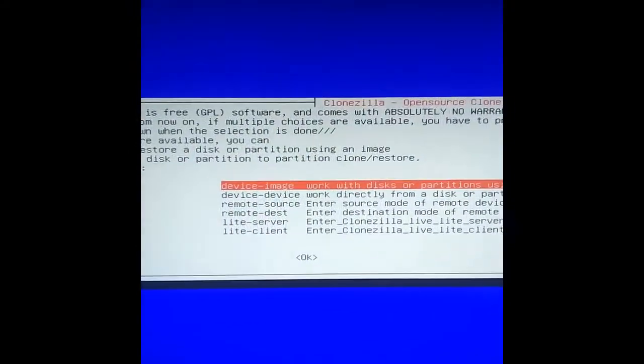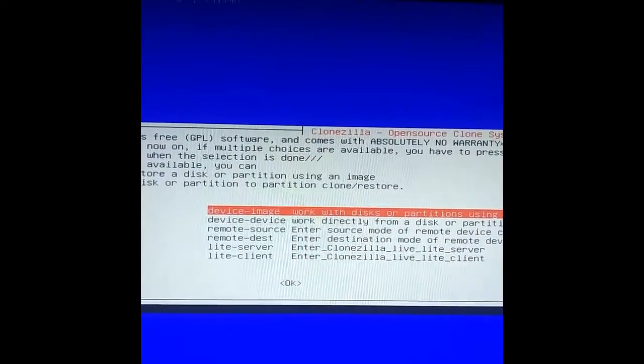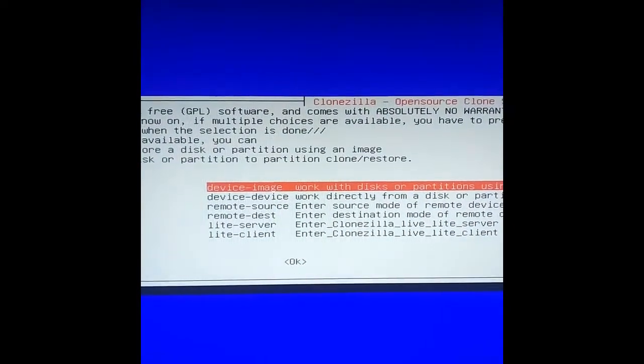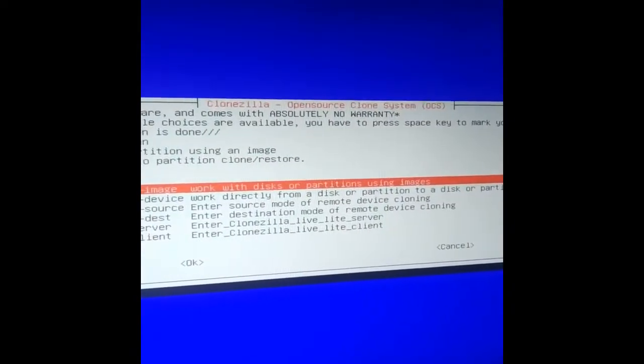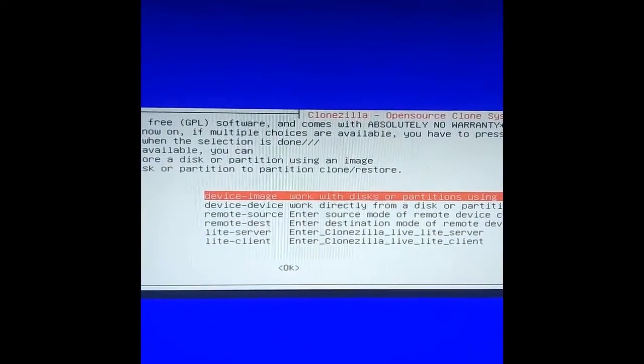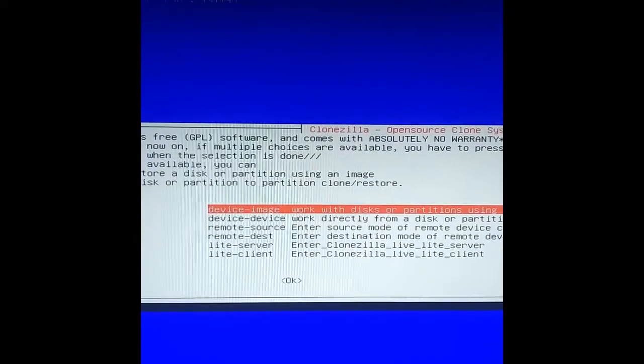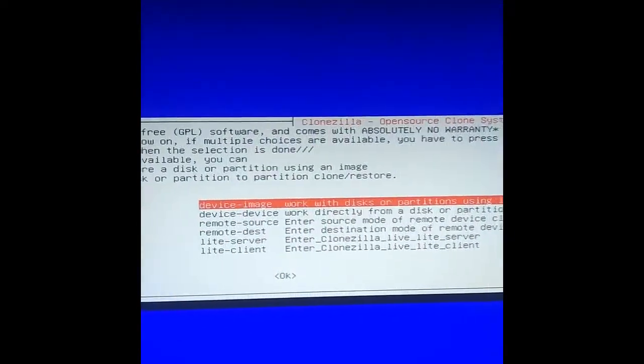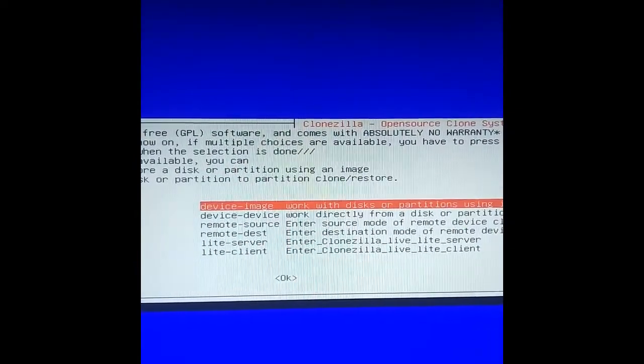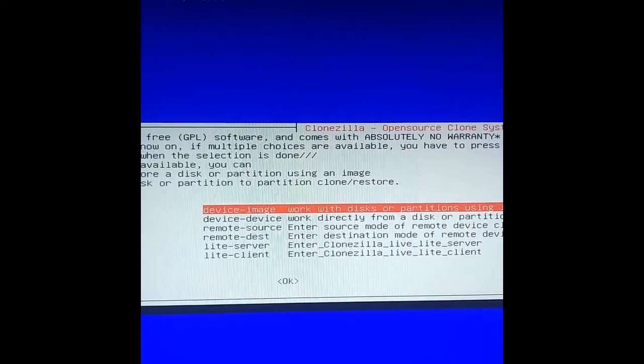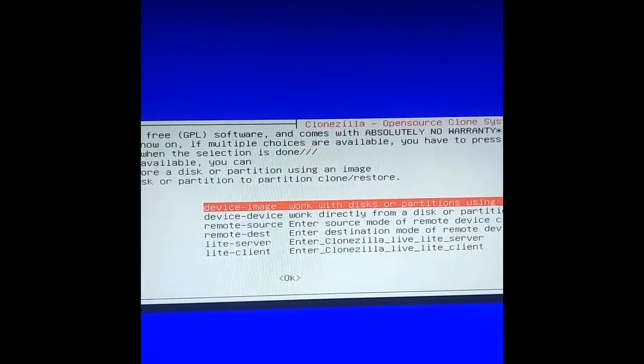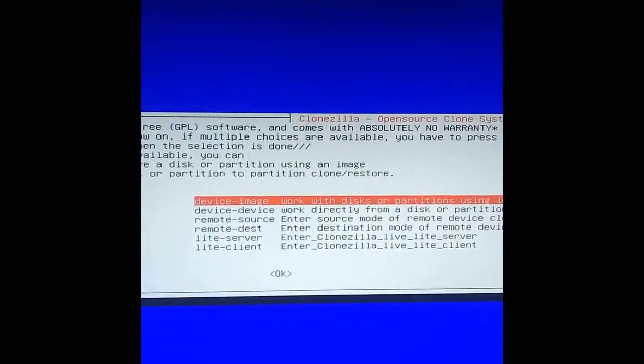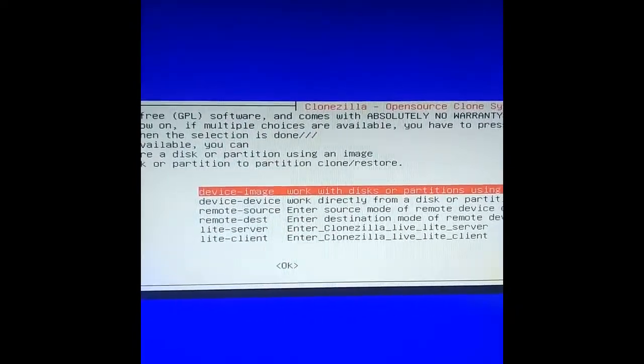This is the first important screen. It's basically saying, do you want to work with device-to-image or device-to-device? Device-to-device works directly from a disk or partition to a disk or partition, literally copying over files with all the right permissions. Device-to-image takes the device, in this case our first SSD SDA, and bundles those into a number of images.